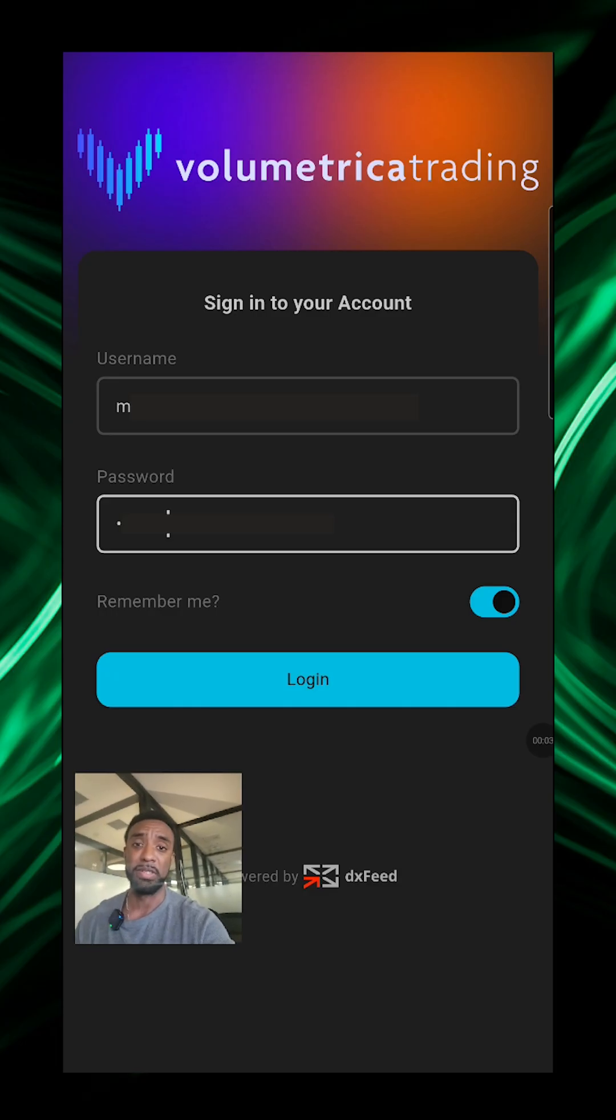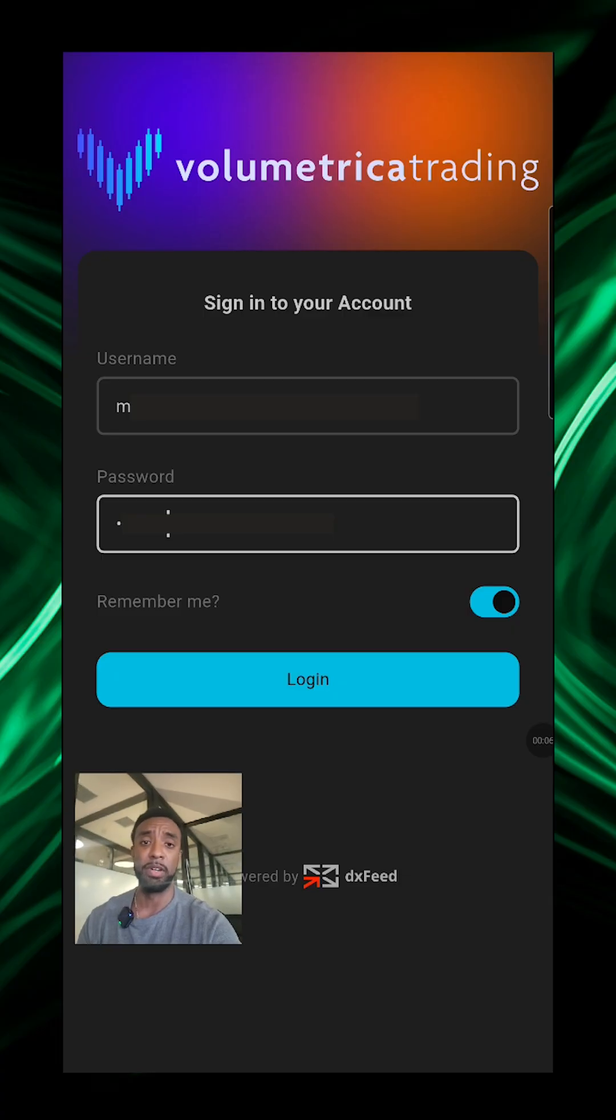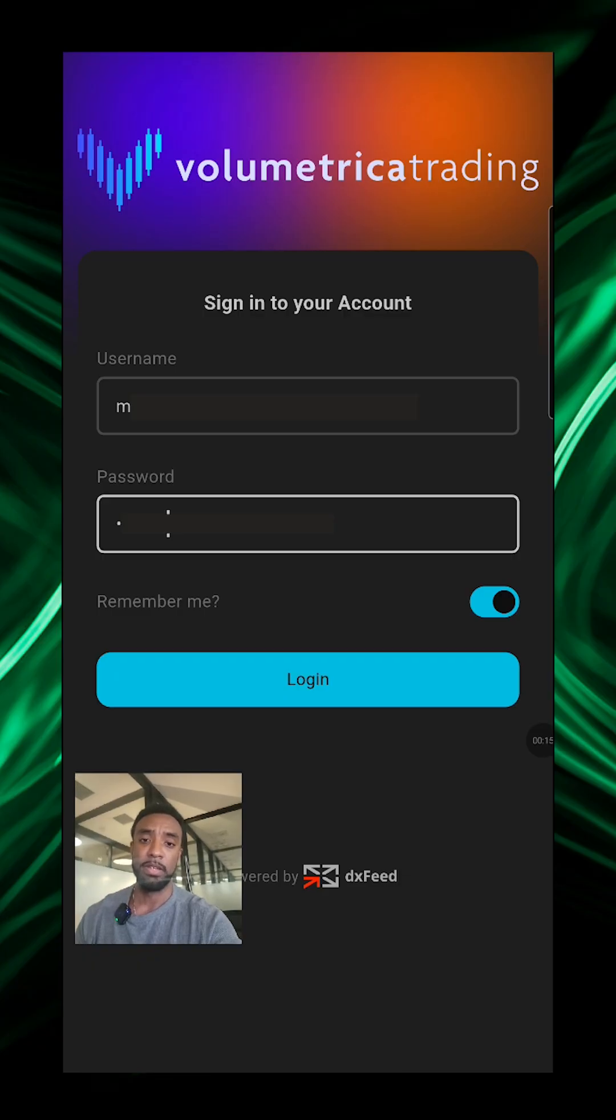Hey guys, Marcus from Wire and Prop here. Today in this video I'm going to show you the Volumetrica trading app. The app is available on the App Store if you're on iOS or the Google Play Store.